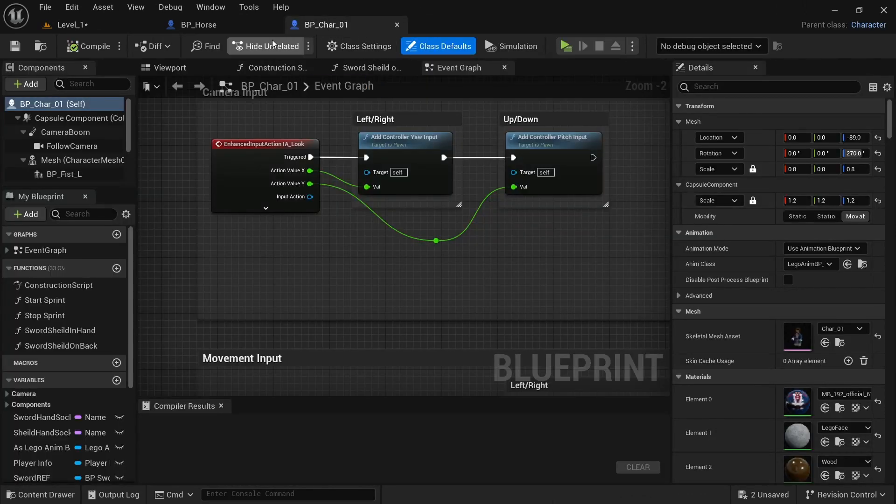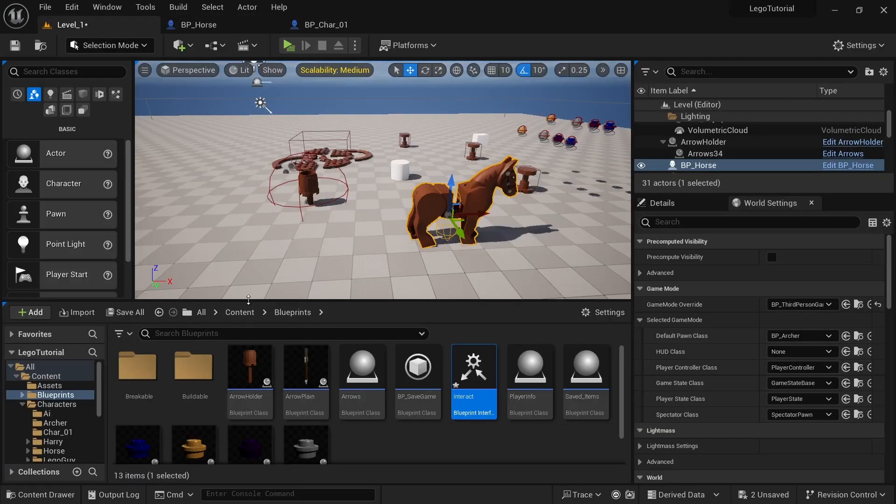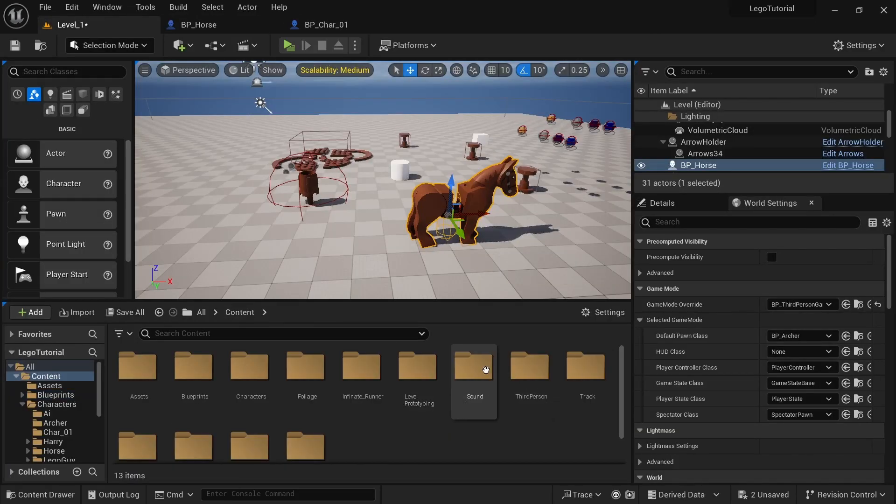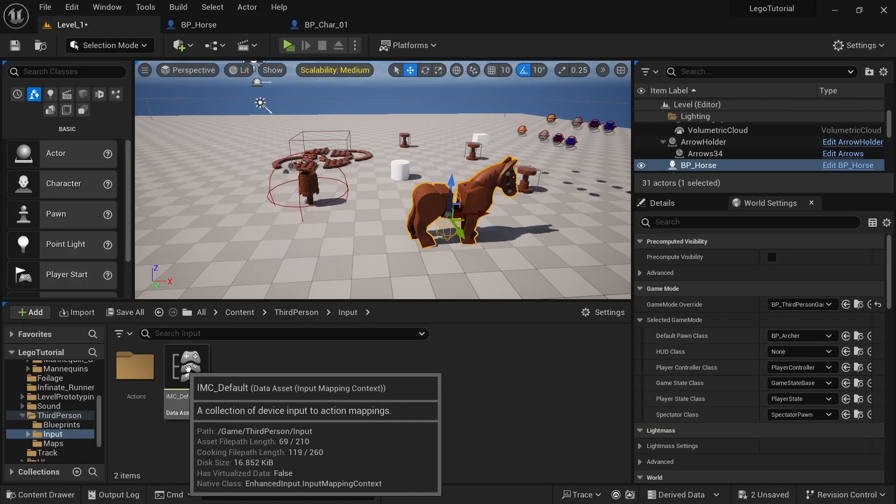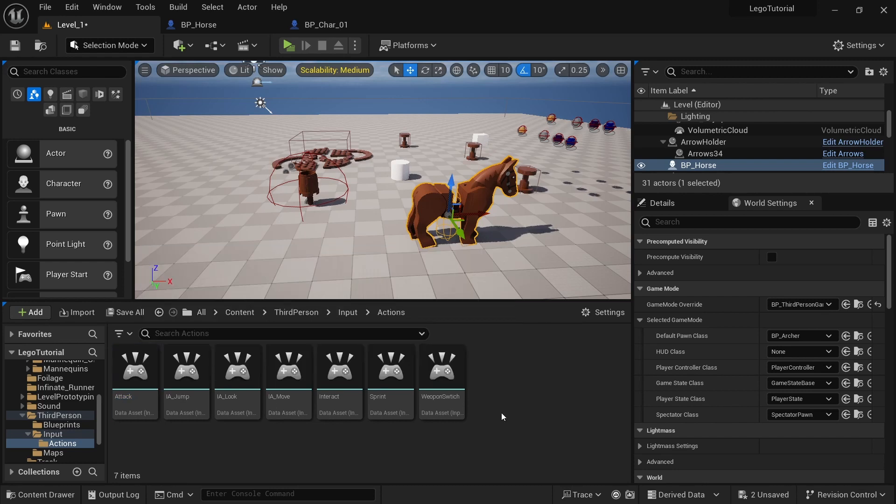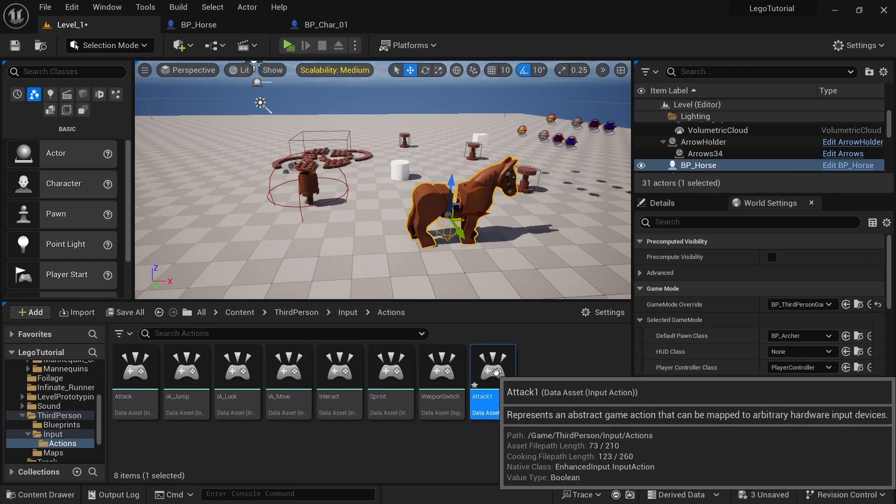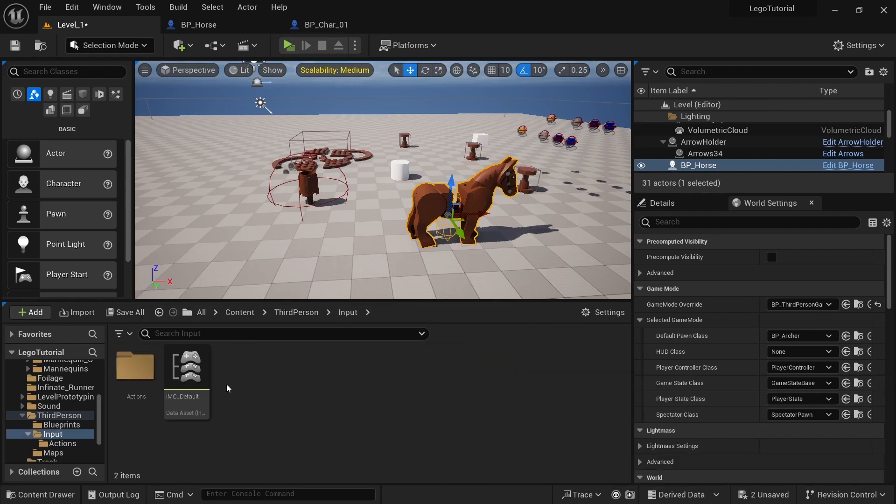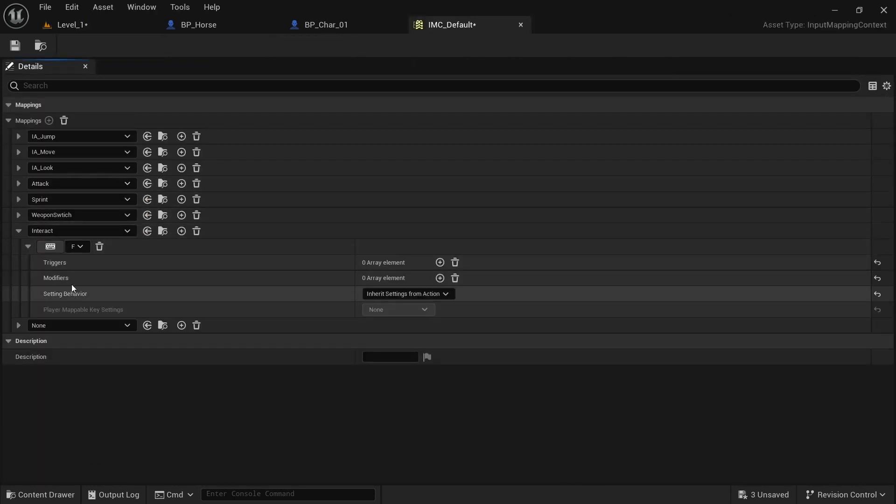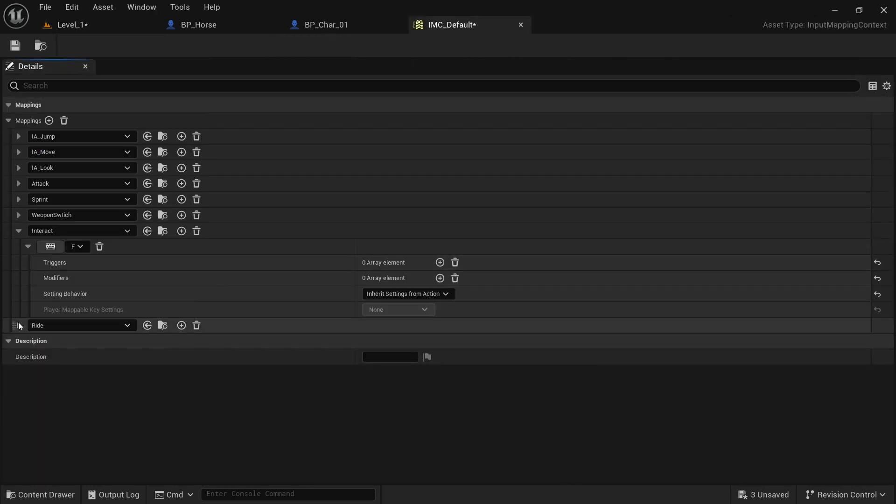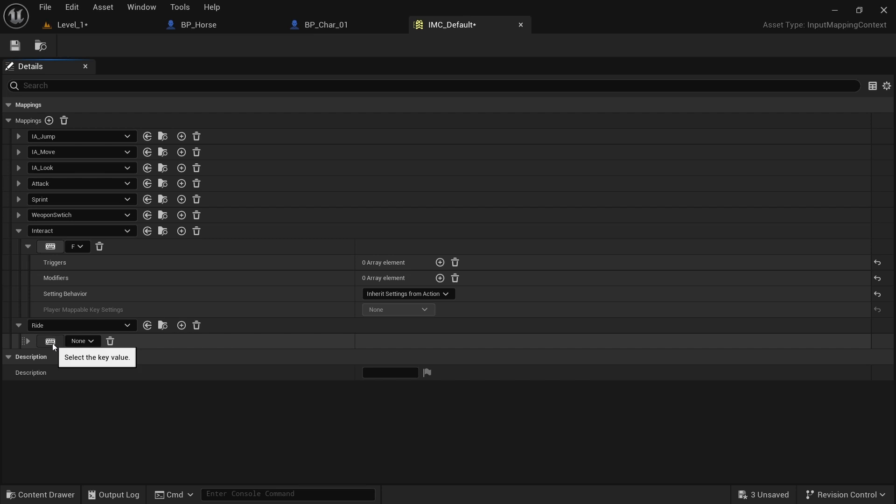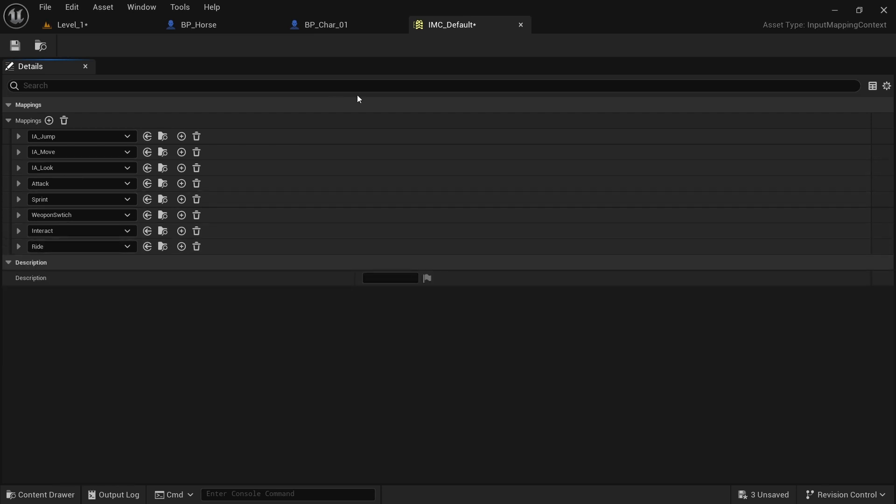Once we do that, we can close that. And then we want to go to level one, content, third person, input, actions. And I'm just going to copy and paste any one of these. I'm going to call it ride. And then go to input, IMC default, plus, and just type in ride. And the one that I used is C. C to get off and C to get on.